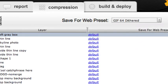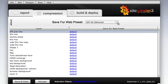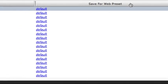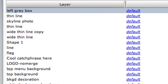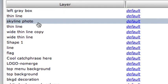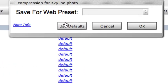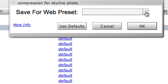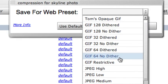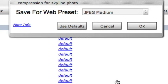To apply a different setting to an individual layer, we just click in the Save for Web Preset column next to the layer in the list. We'll do this for our documents-only photographic layer. In the dialog that appears, we select the preset or go back to using the default. In this case, we'll pick JPEG Medium, another very commonly used preset.